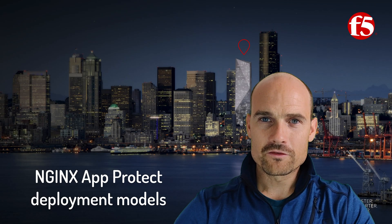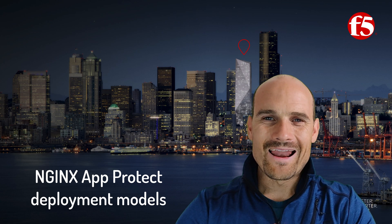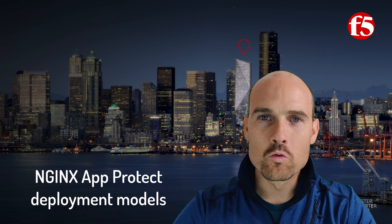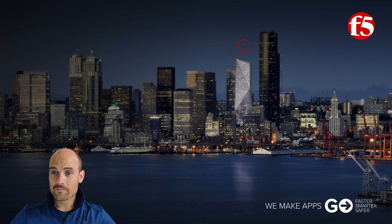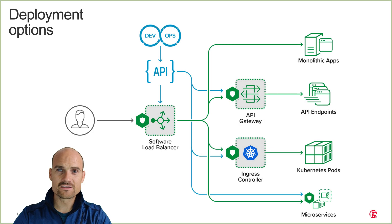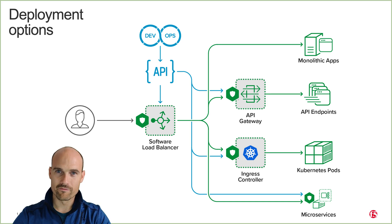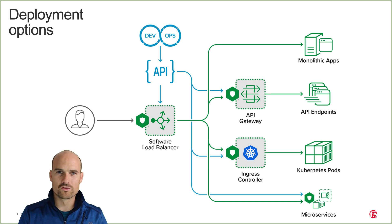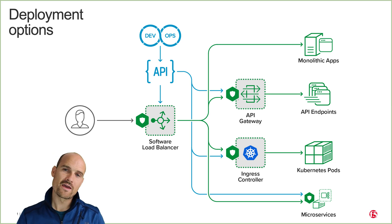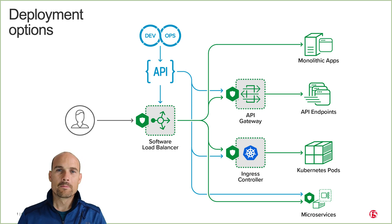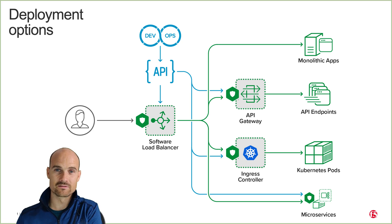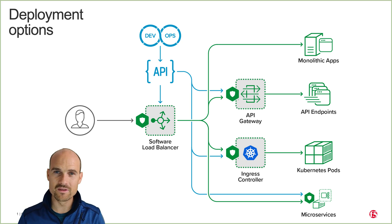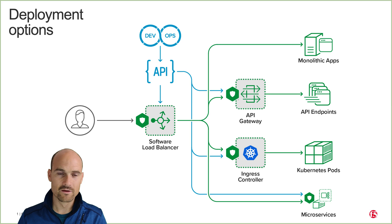First of all, I would like to highlight and just remind you what is NGINX App Protect. To make it simple, NGINX App Protect is a BIG-IP WAF. It's not another solution. It's a BIG-IP WAF, an ASM or an advanced WAF, but we just duplicate the solution in NGINX solution. So it's exactly the same, it's the same daemon, it's the same logs, it's the same engine.